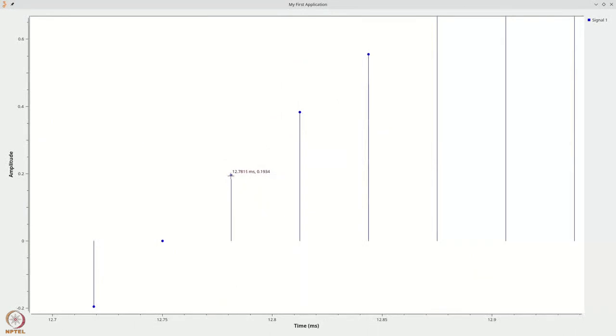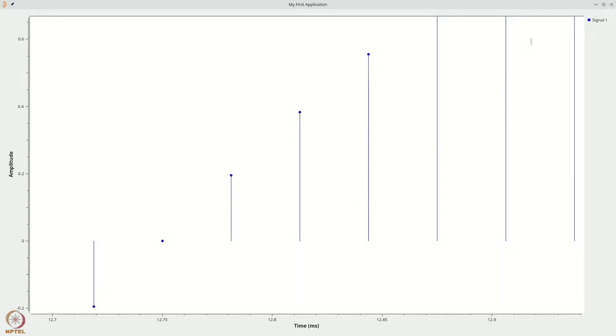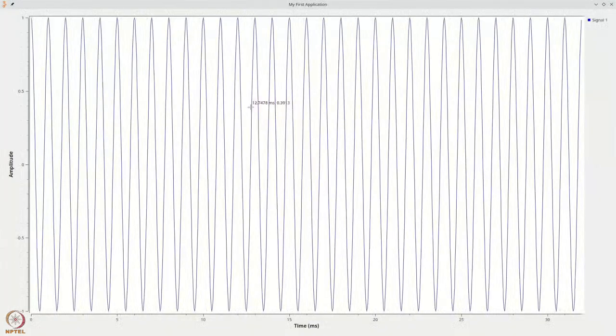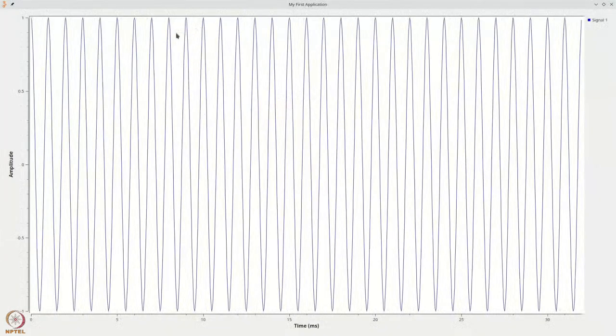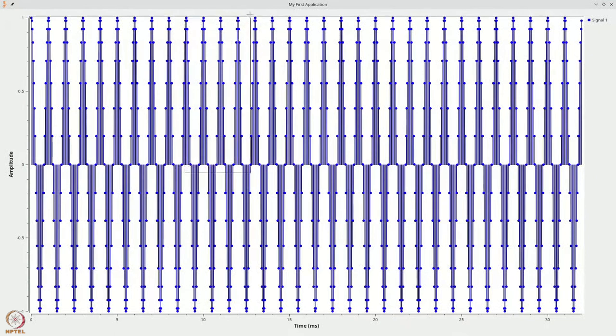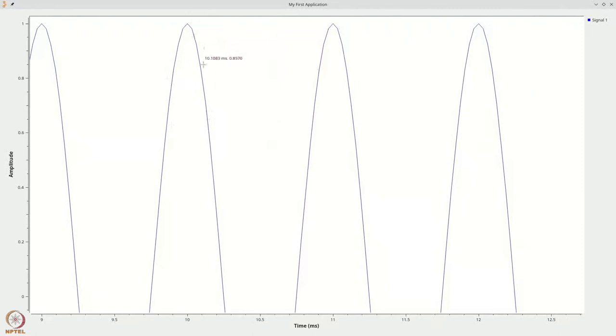If you carefully look at this, this is 12.78 and this is around 12.81. If you take the accurate values and take the reciprocal of the time difference between these two stems, that will be 32,000 that corresponds exactly to the sampling rate. Moreover, the sinusoid that is present behind these sticks actually looks pretty accurate and reliable. Why is this the case?